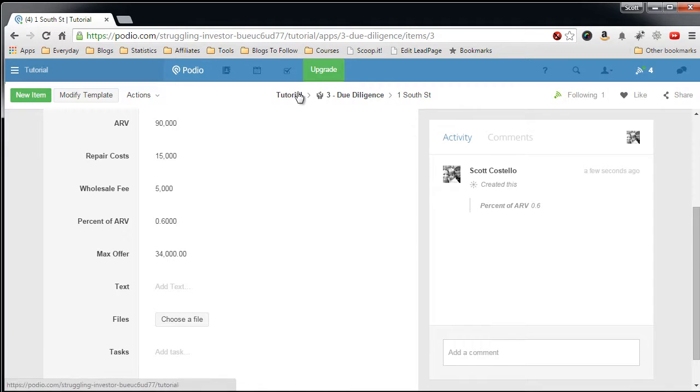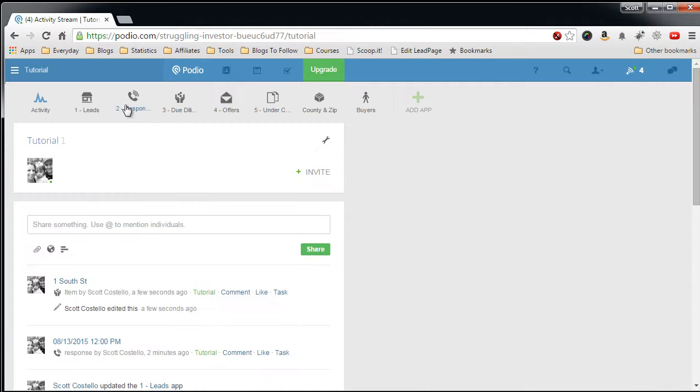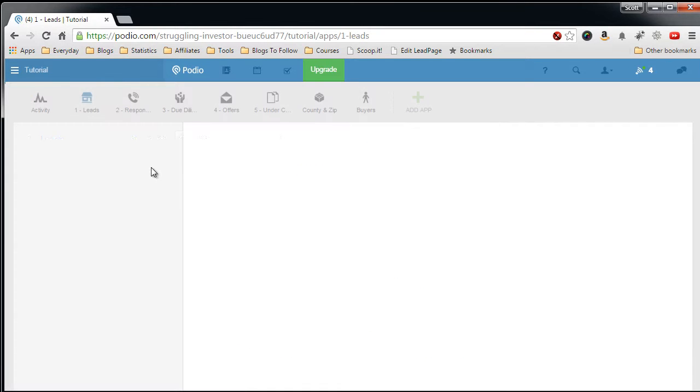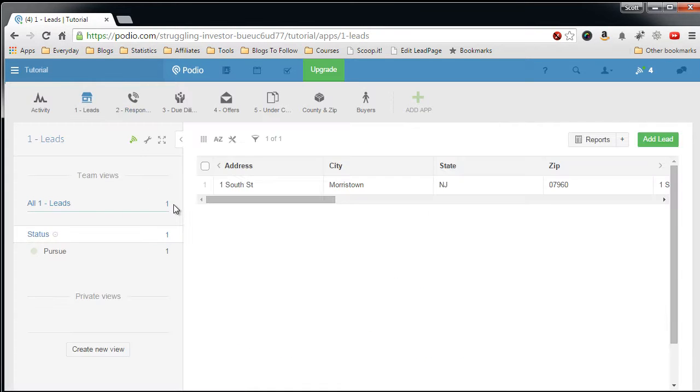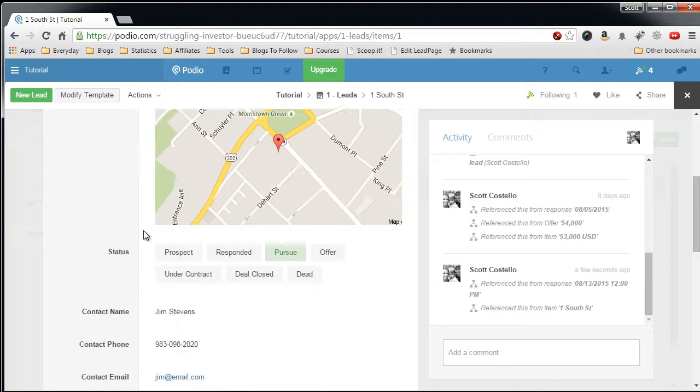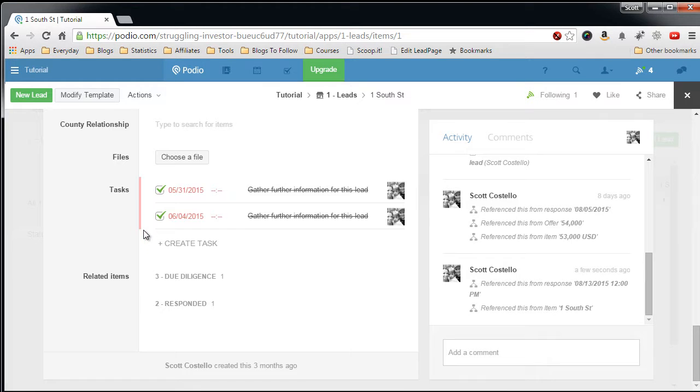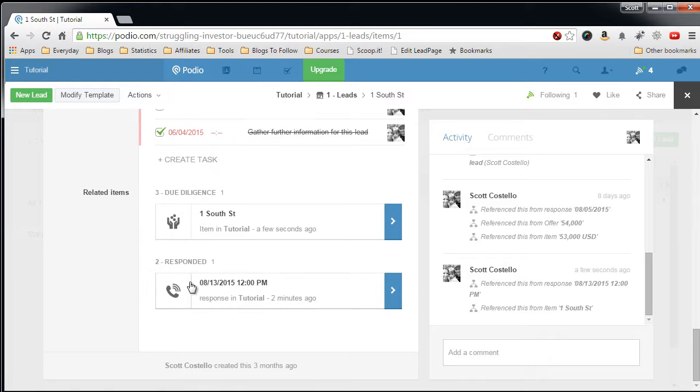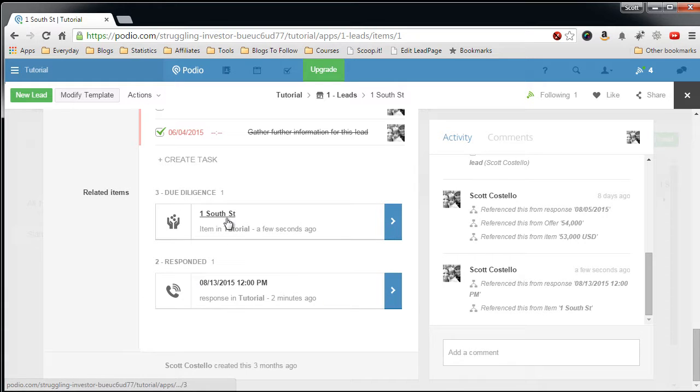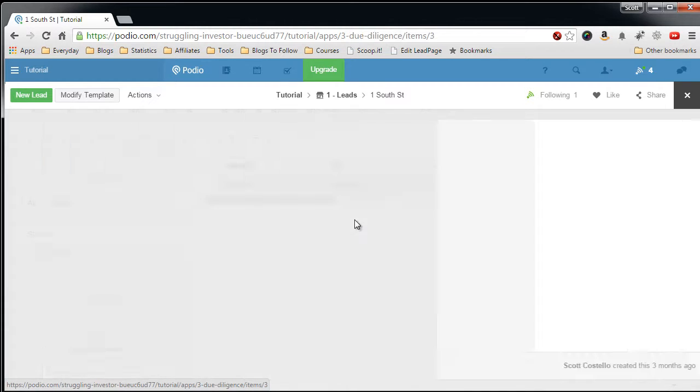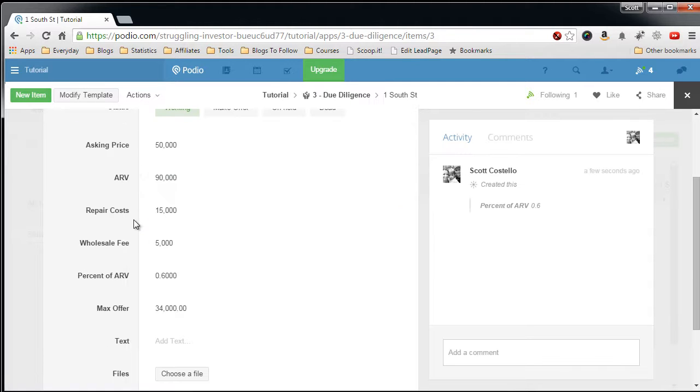So let's go back to the lead record, and you'll see that that due diligence relationship has been linked. Let's go down to the bottom, and here you have, here's the Responded on 813, I did my due diligence. If I want to go to this record, you can just click on here, and you'll go right to the due diligence record.